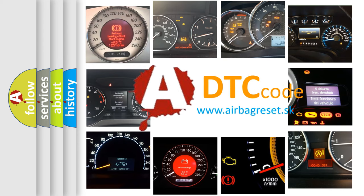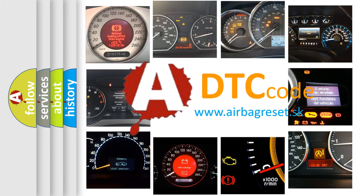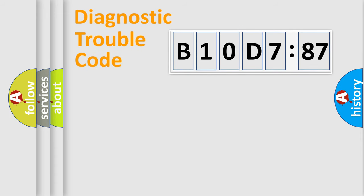What does B10D787 mean, or how to correct this fault? Today we will find answers to these questions together. Let's do this.